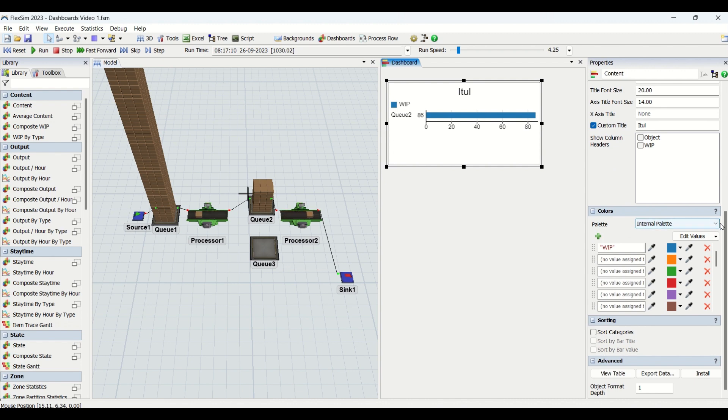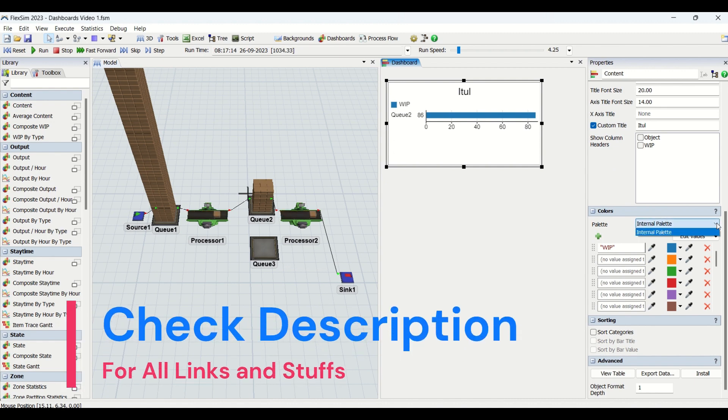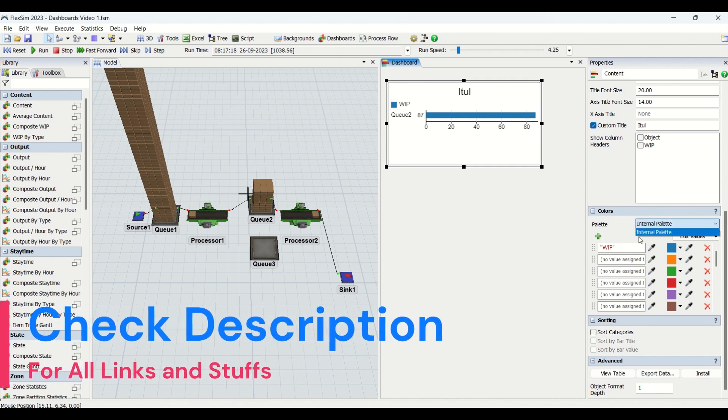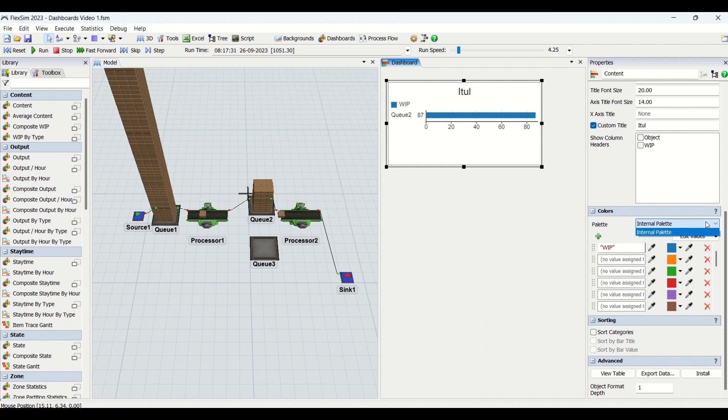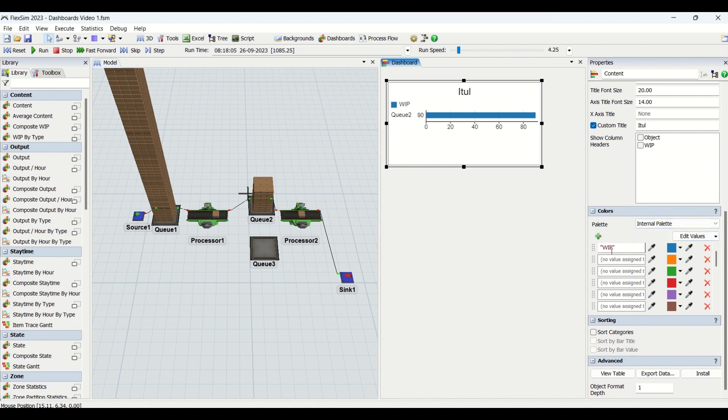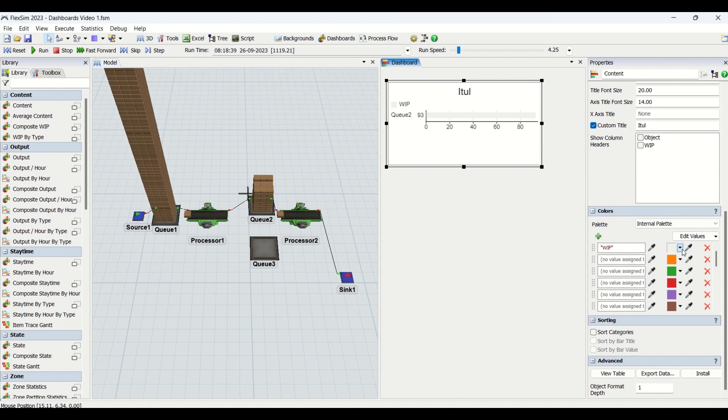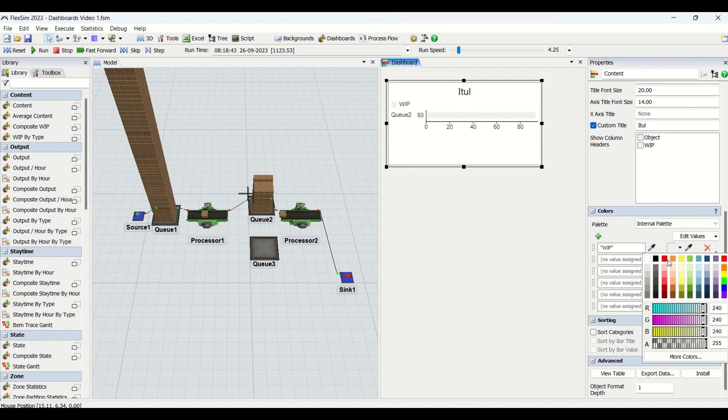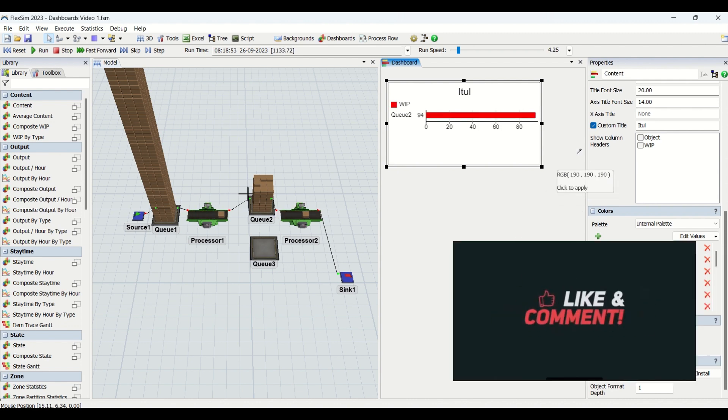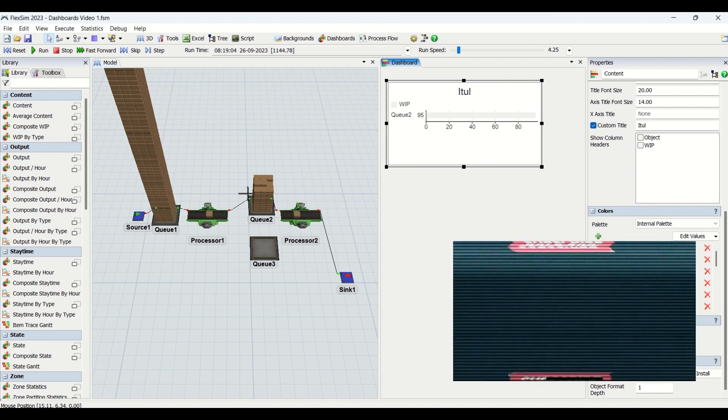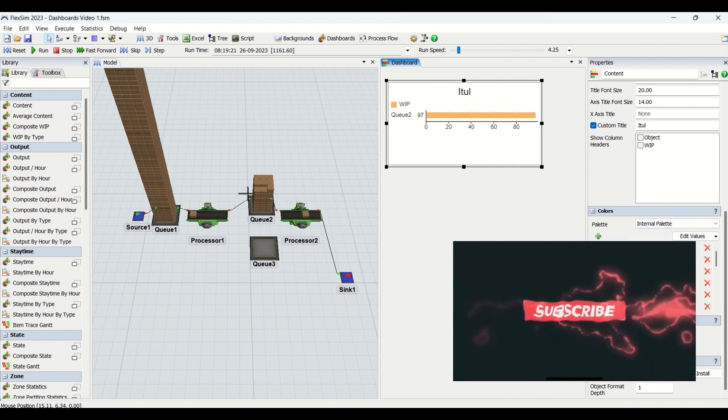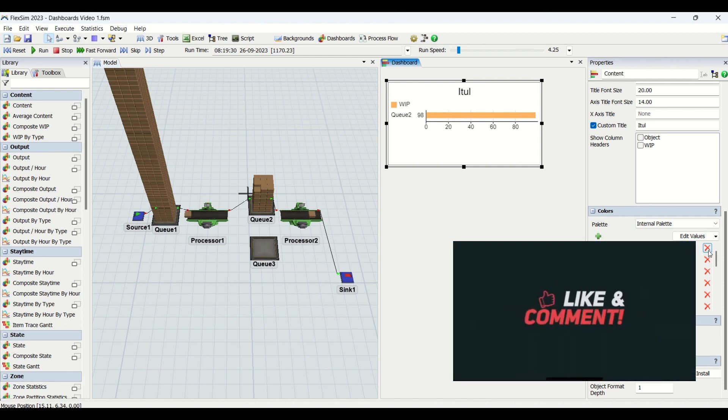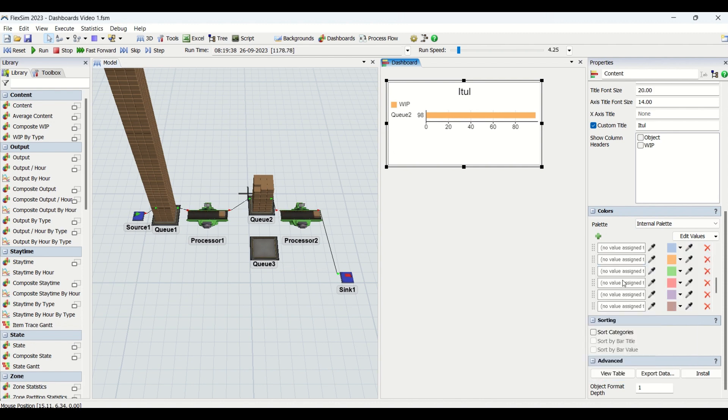Then we have settings for colors. We have different palettes which we can select depending on our requirement. Currently it comes with the internal palette, this is the default feature. Based on that, this is WIP content and blue color is assigned. You can also change these colors by coming here or select from here, you can also select with the picker.